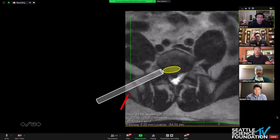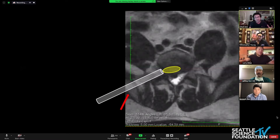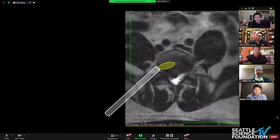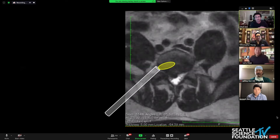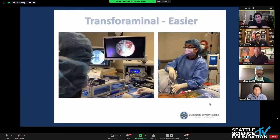On top of all that, if the iliac crest is in the way and you have a patient with a really narrow iliac crest or a very deep-seated pelvis, it creates additional challenges.